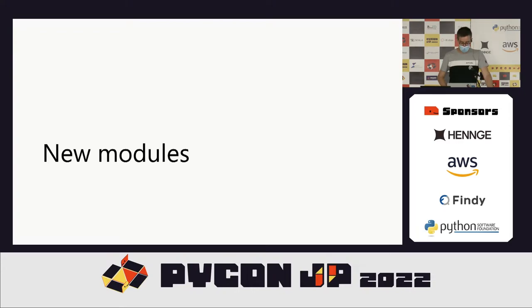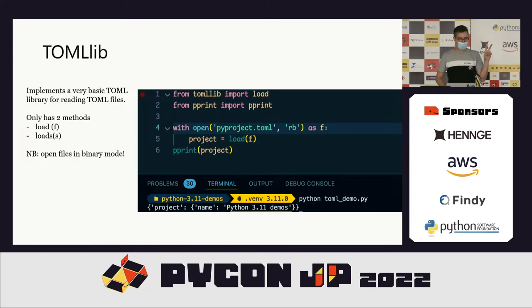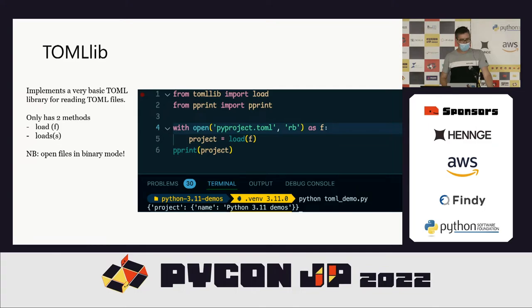There are a couple of new modules in Python 3.11. One is Tomllib, which has just two methods. This isn't really a headline feature — you could pip install it anyway. But if you need to read TOML, note that Tomllib is read-only: you can read TOML but you can't write TOML with it. It is now available in the standard library.